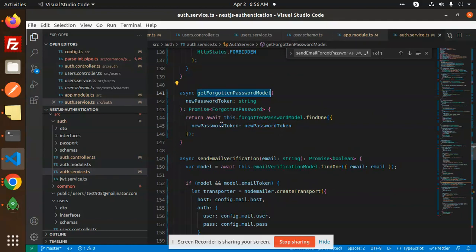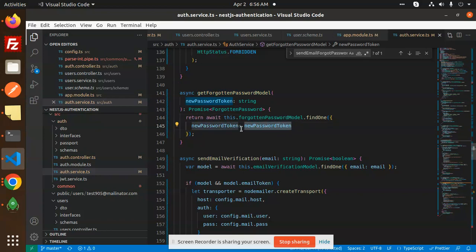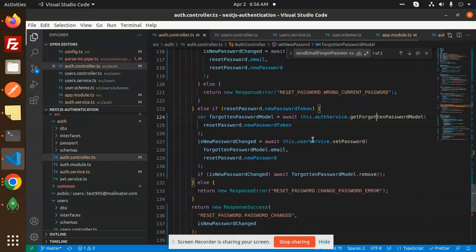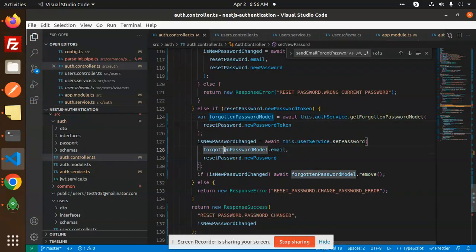We do an await find on the forgot password model using the new password token — so here we are just getting the token from the forgot password model and validating it. After getting the forgotten password token, we set the reset password with the new password and then remove the data from the forgot password model.